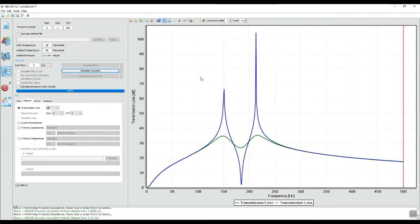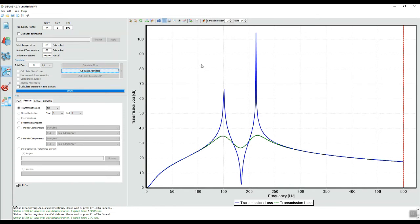So this ends the video on Helmholtz resonators. Keep in mind Helmholtz resonators are for one frequency, but their advantage is that they are very compact. And if you want to broaden the frequency range, you can always use them in series.